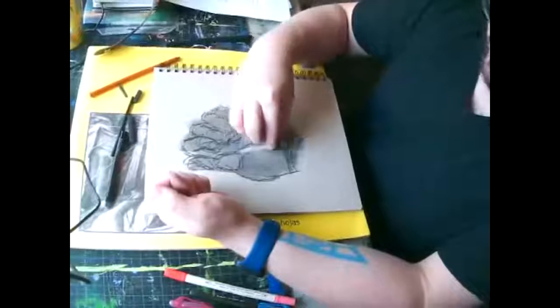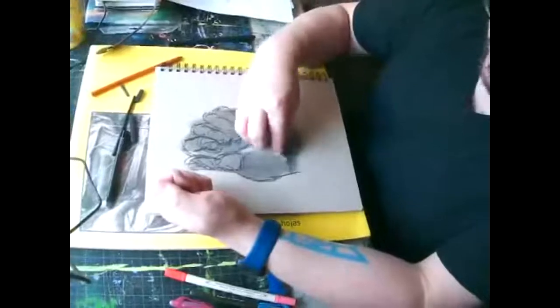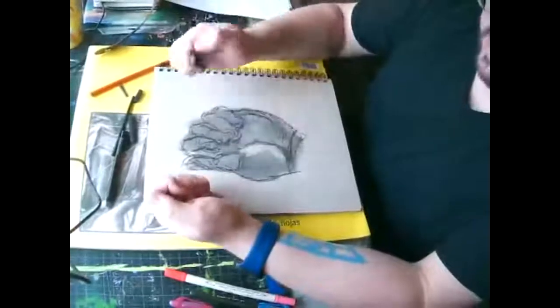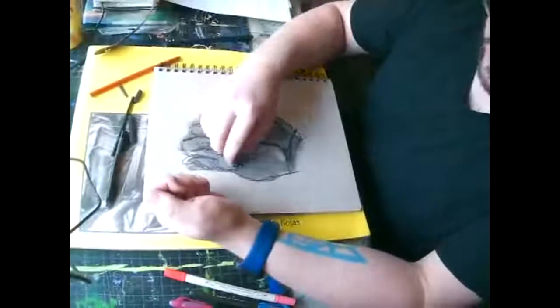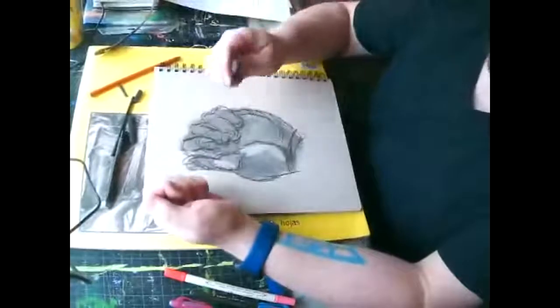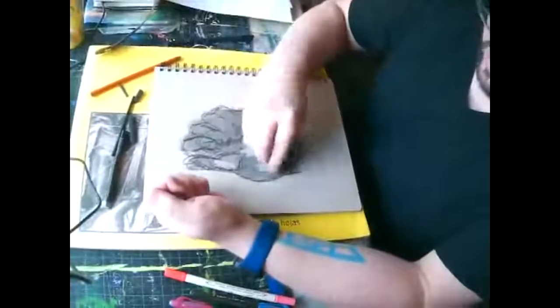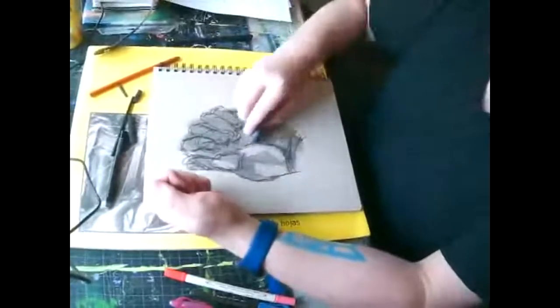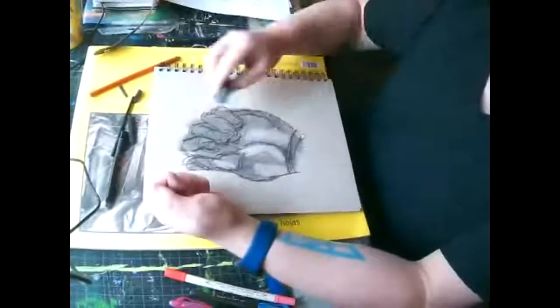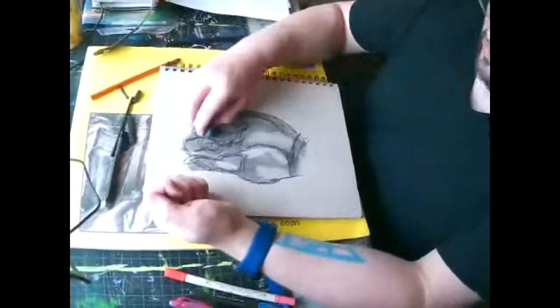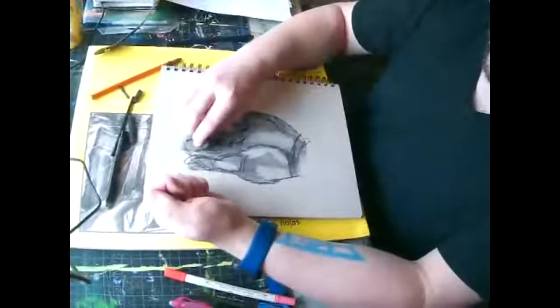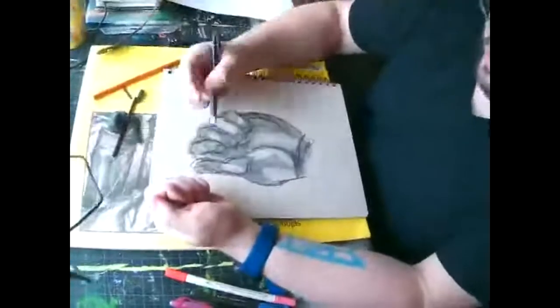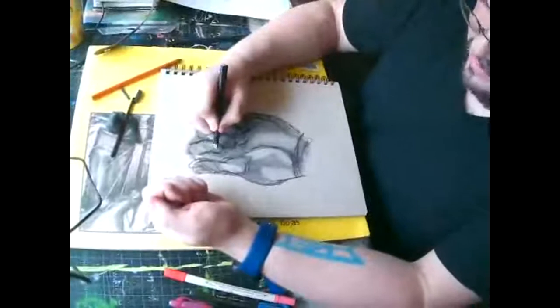They're going to basically kind of become an intuitive value study in a way, because now what I'm going to do, I'm going to take my kneaded eraser and like maybe where I see highlights, I can erase maybe some of that charcoal where it's gotten too dark. If that's within like, let's say the fingernails,